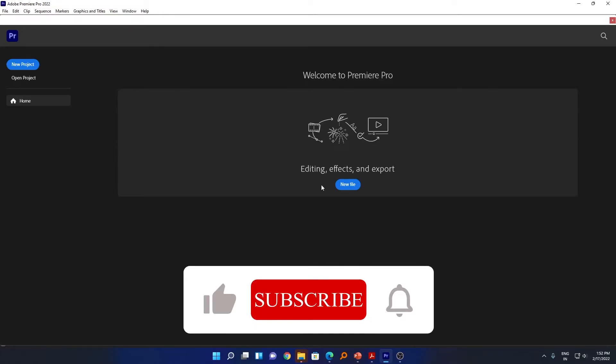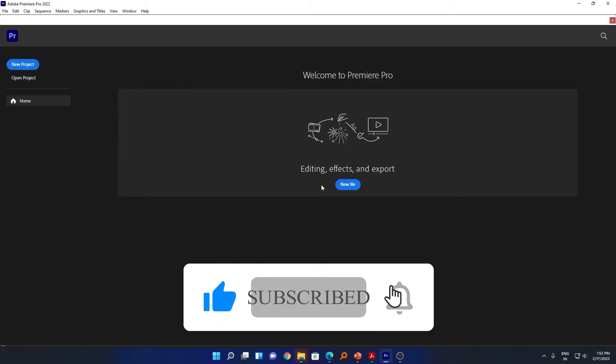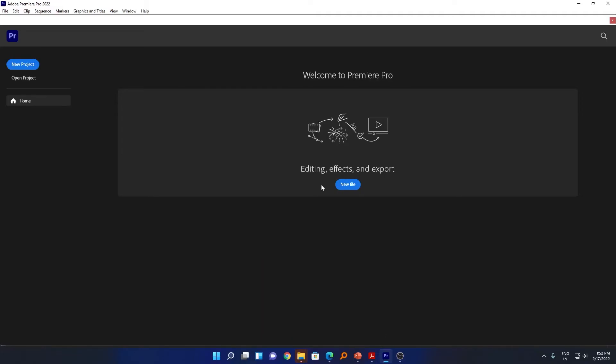That's all from my side in this video. I hope you find this video helpful and informational. If yes, then don't forget to like and subscribe to this channel for such content, and I will see you soon in my next video. Till then, bye bye.